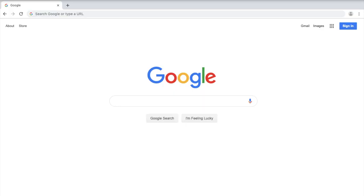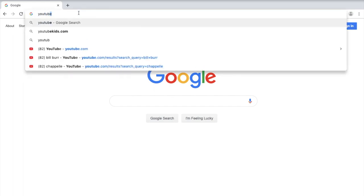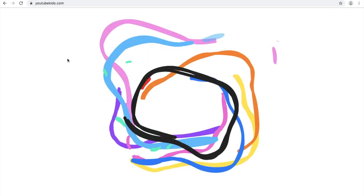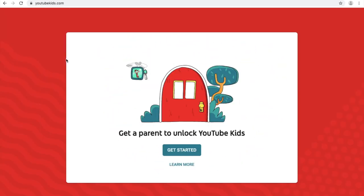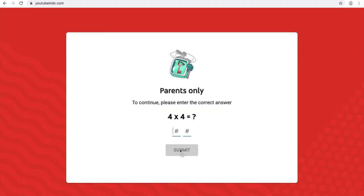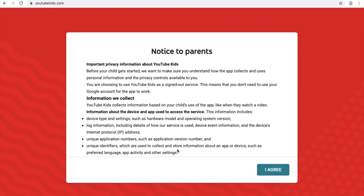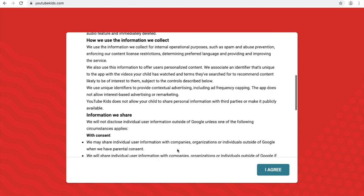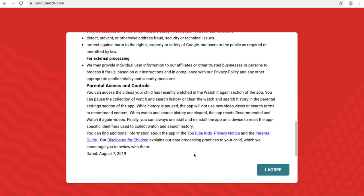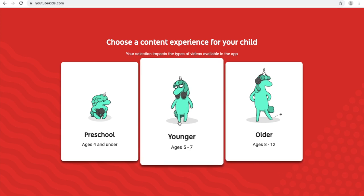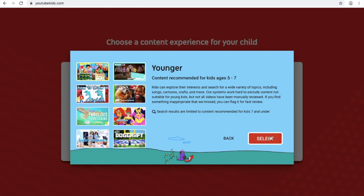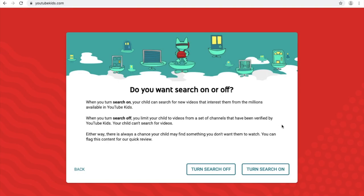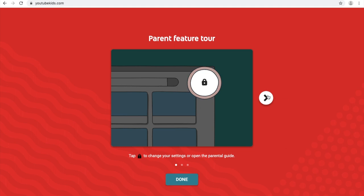In August 2019, YouTube Kids was given its own dedicated website. Your child may now view videos on YouTubeKids.com. Once you've entered the site, click Get Started. To confirm that you are a parent, the website will prompt you to answer a math problem. Please review the notice to parents and click I Agree. Next, based on the age and maturity level of your child, choose what content level is appropriate. Next, you will choose if you will allow your child to search on YouTube Kids or turn that function off. The website will then walk you through a couple of additional features.